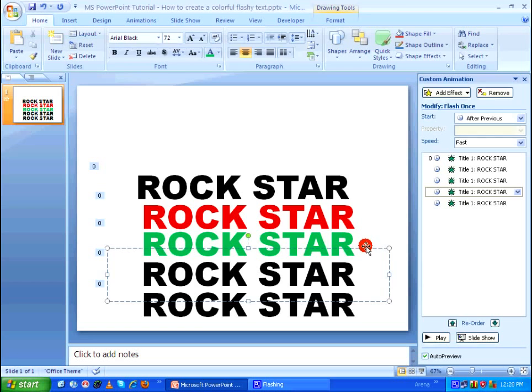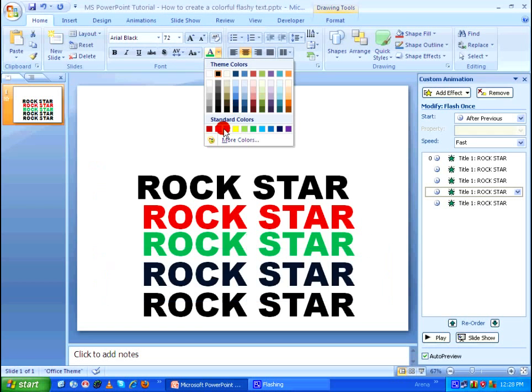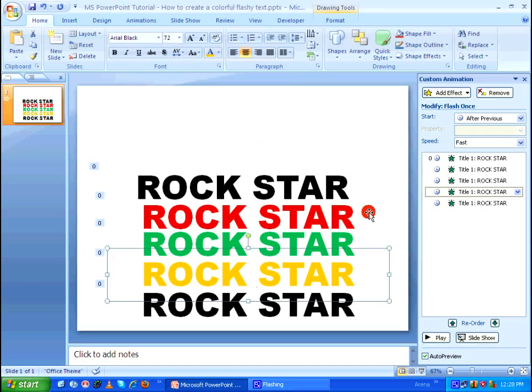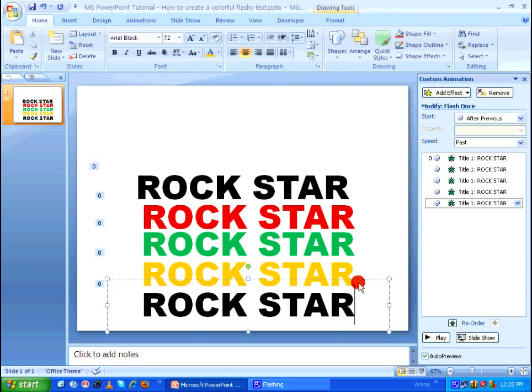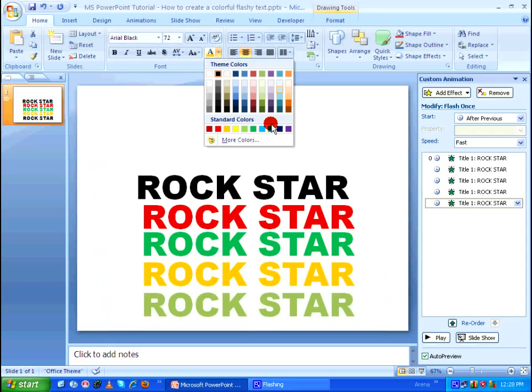I'm going to select the fourth one and I'm going to change it as orange and the fifth one is going to be blue.